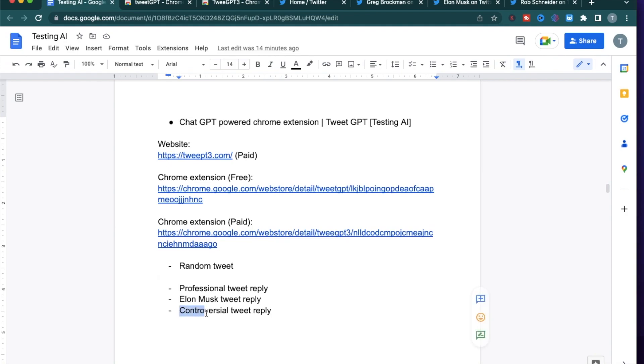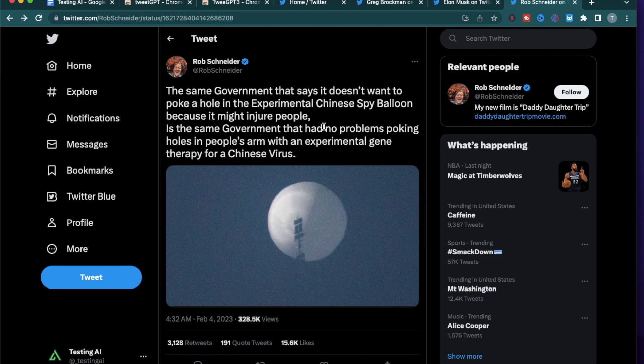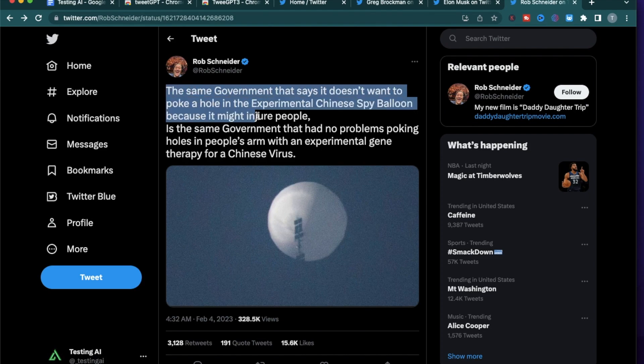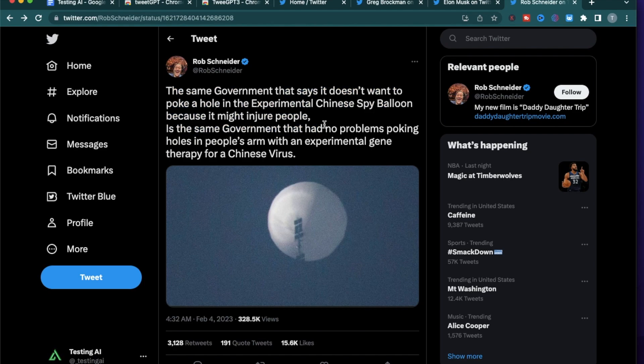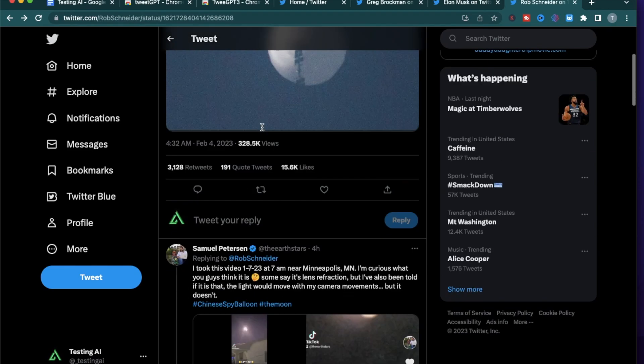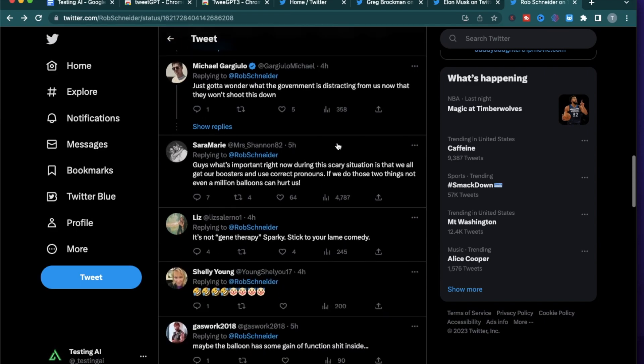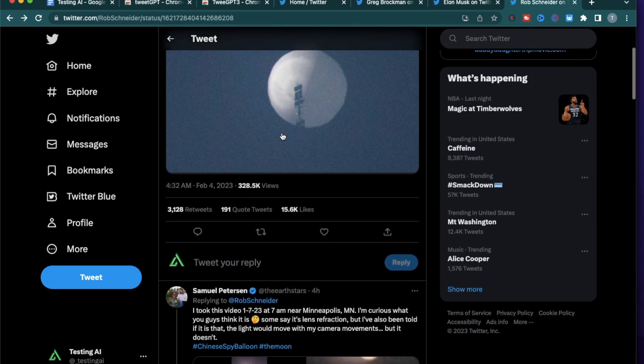The last one is a controversial tweet that I found and I wanted to use this because I wanted to see if it chooses not to respond to this or if it is something that it responds sarcastically or like a cowboy again. So Rob Schneider, who's an actor, just made a comment about the Chinese spy balloon. That's a controversy that's going on. So he mentioned that the same government that says it doesn't want to poke a hole in the experimental Chinese spy balloon because it might injure people, and then he says something about the pandemic. So this is a controversial post and there's a lot of discussions going on about what he said. So I'm going to see how TweetGPT responds to this tweet.